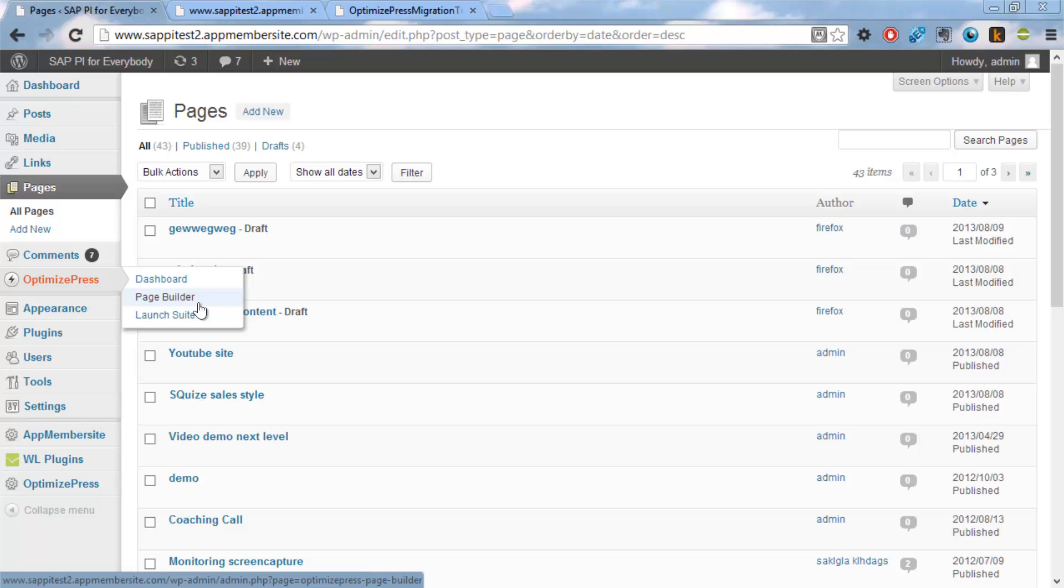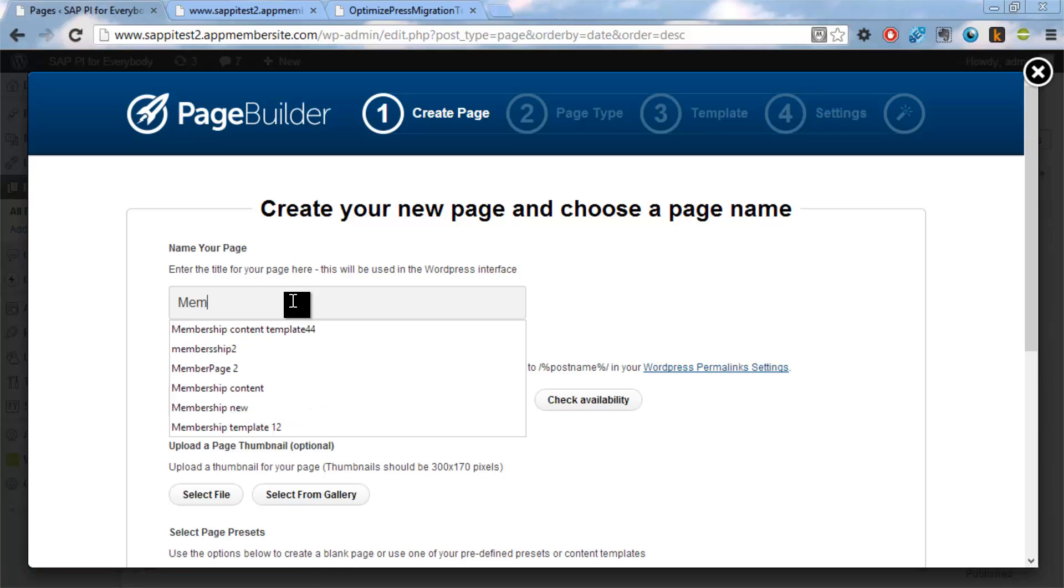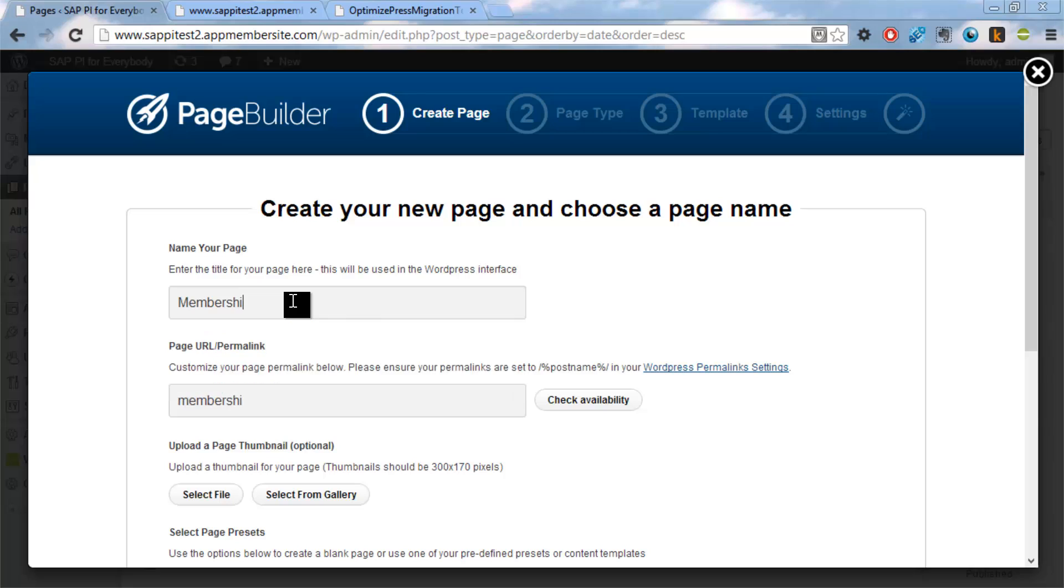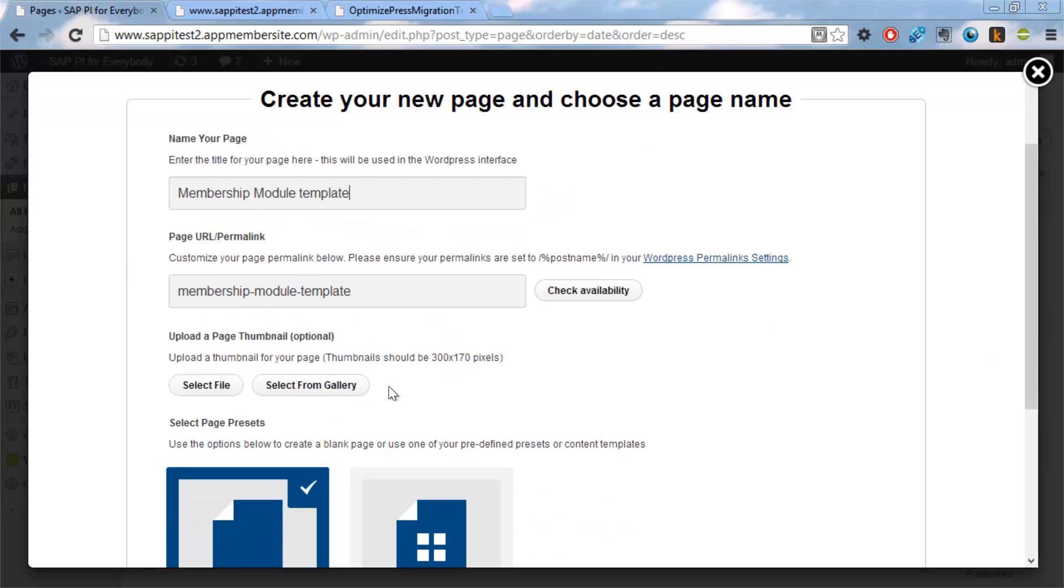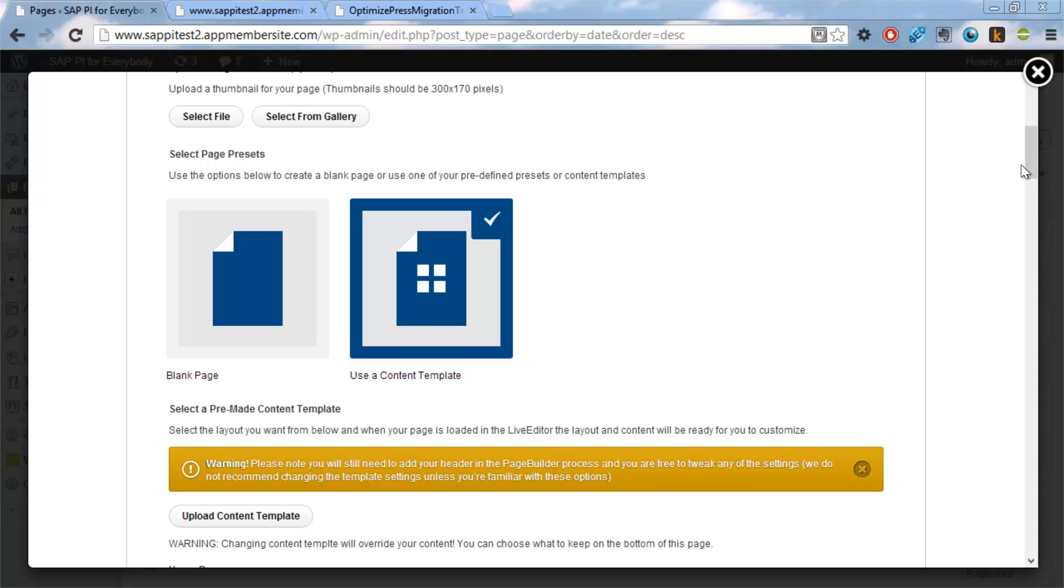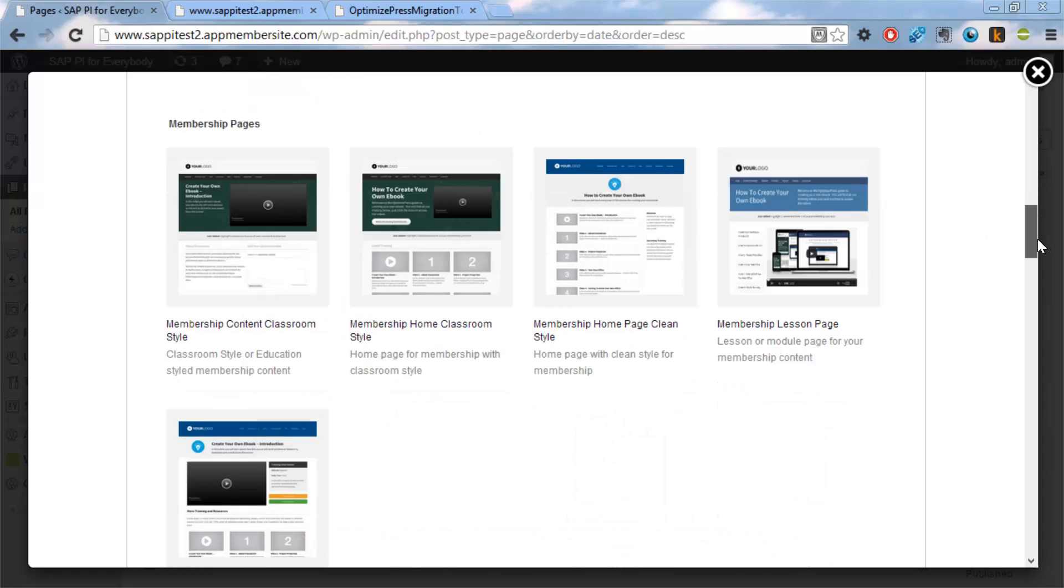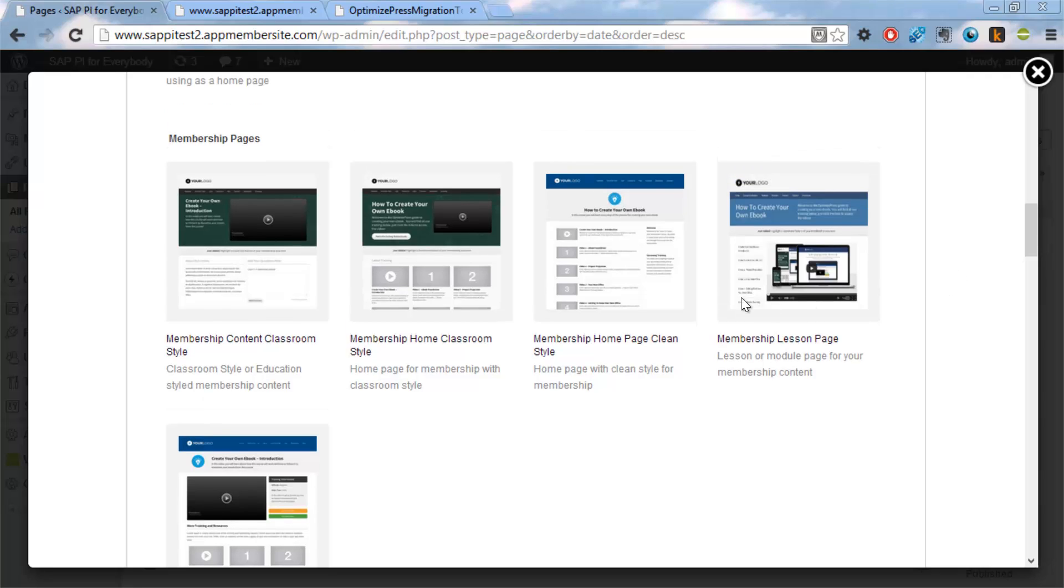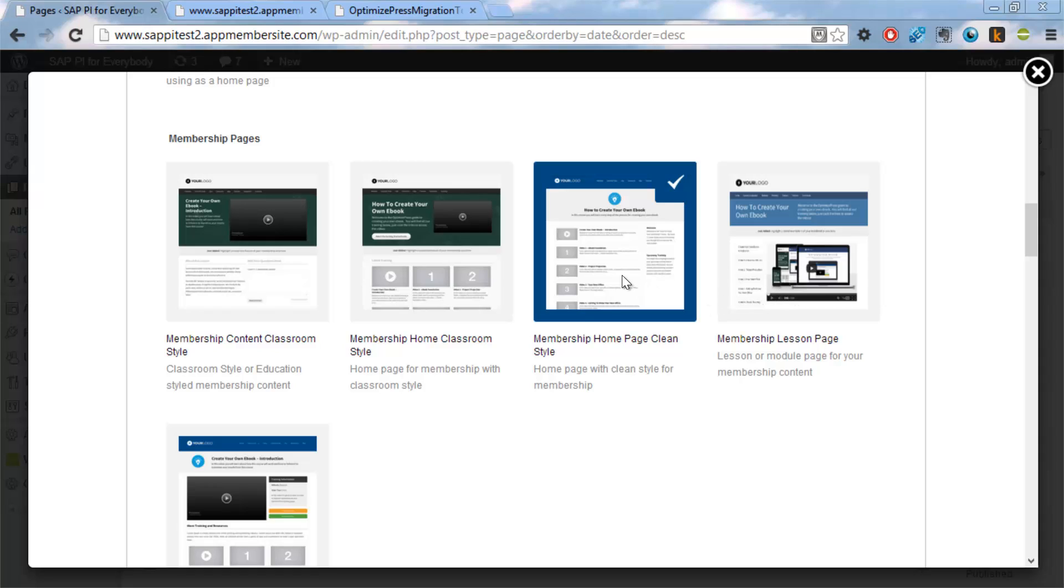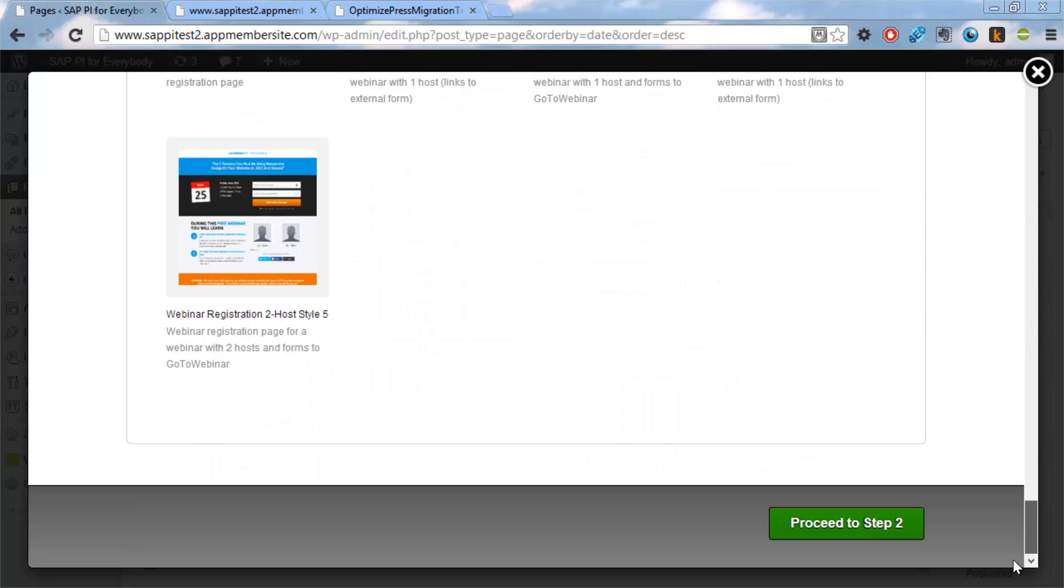So we'll start, launch the page builder and we'll call this module template. So this will not actually be the pages, but where we will fill in the content. I will select this one for membership and then I will select this one for the content. This is the module overview that we're creating, so I'll select Proceed to Step 2.